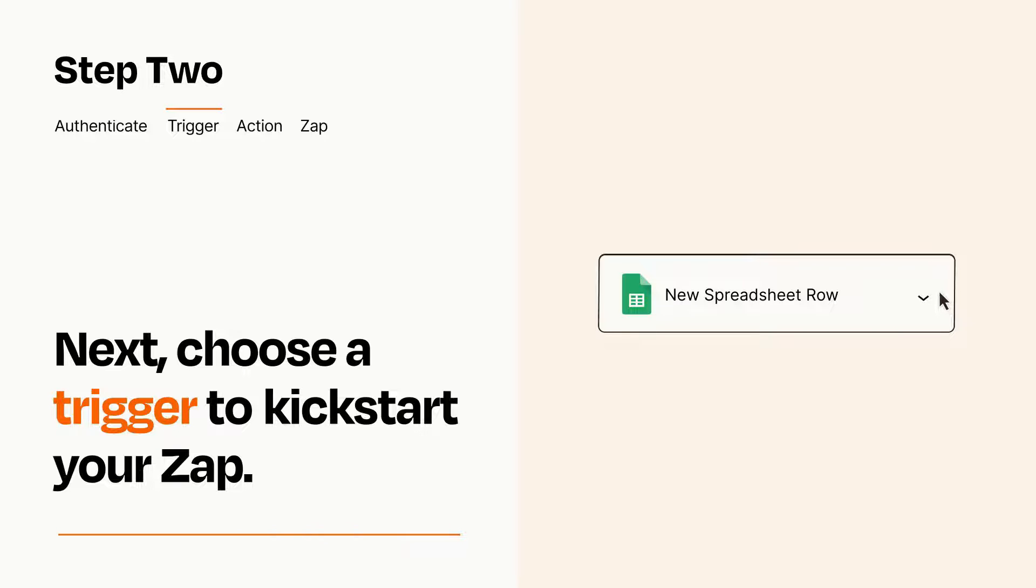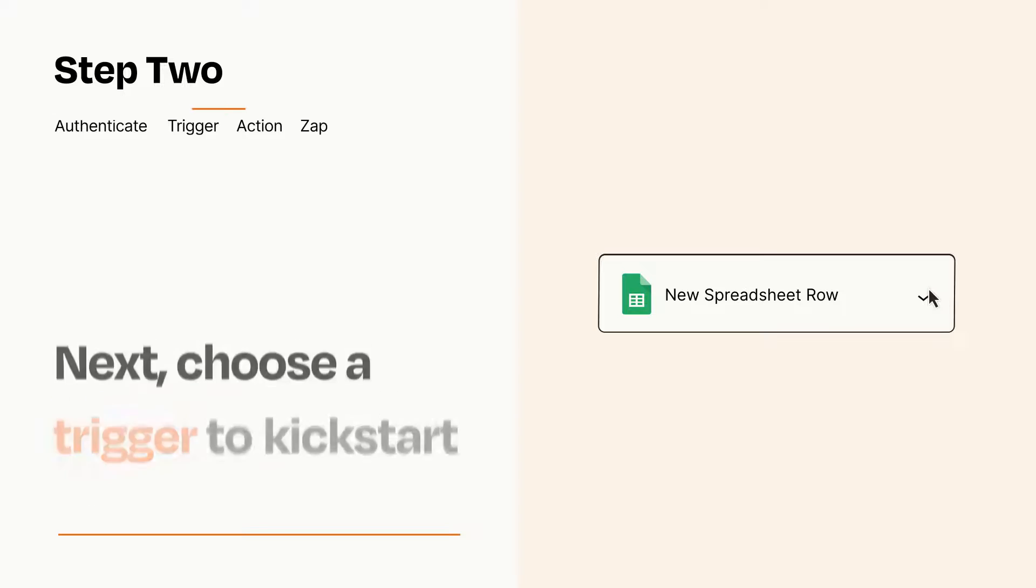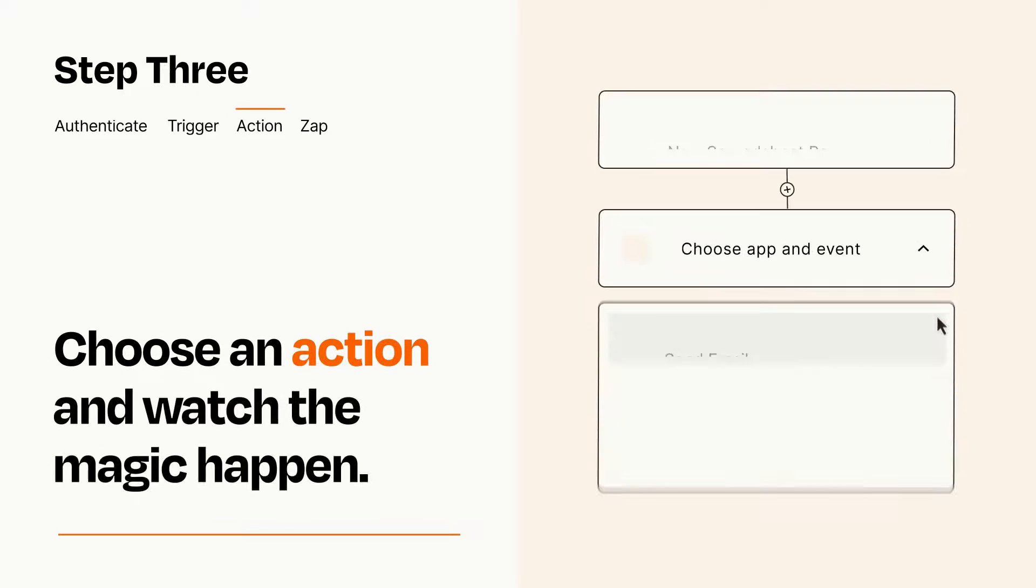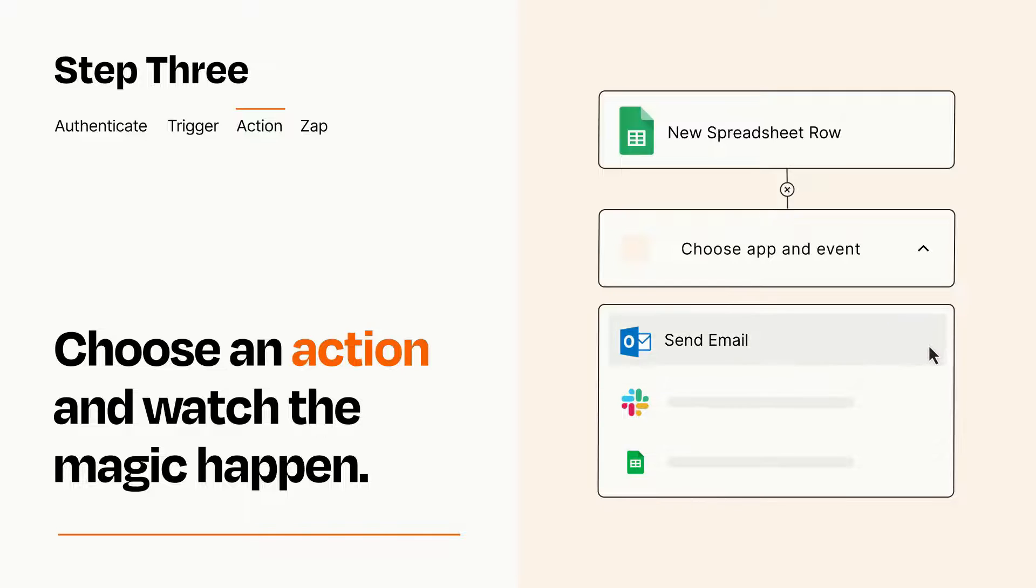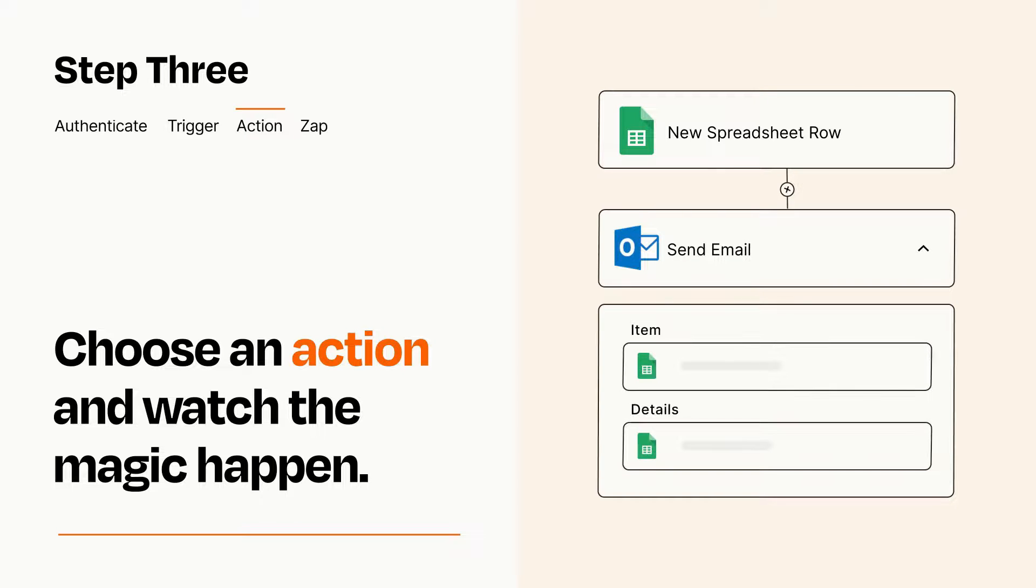This last part is where the magic happens. Choose the action you want to happen in your target app. You'll see a bunch of fields where you can specify the details of your Zap. You can type free form text or pull data in from your trigger step as needed.